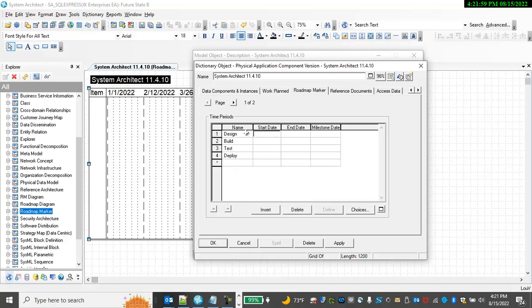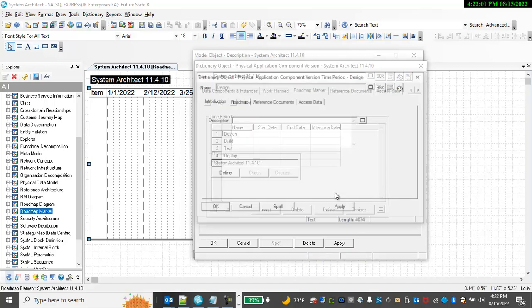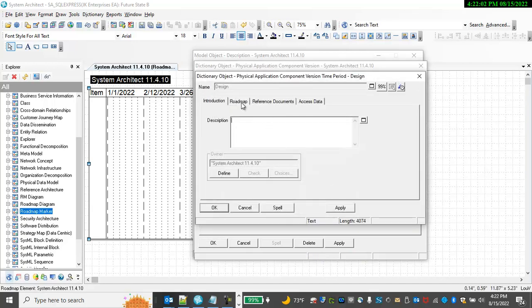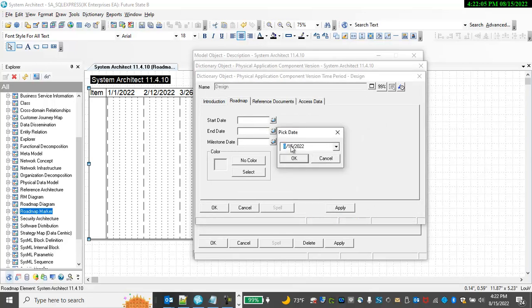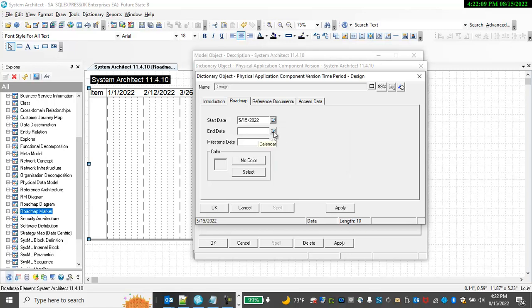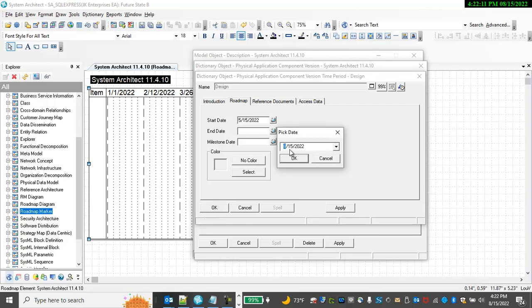For my start and end dates, I can choose dates. For example, let's say we started designing this in May and finish design in June.